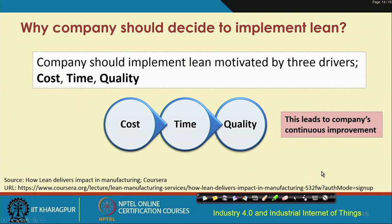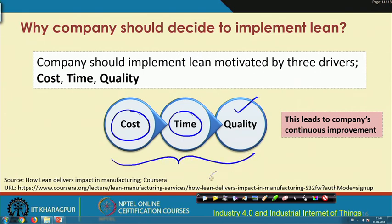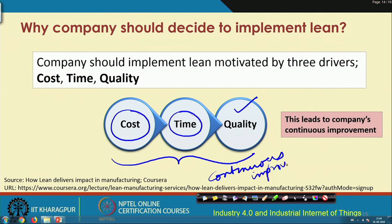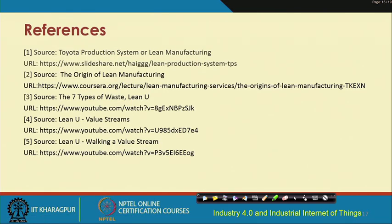Why should a company decide to implement lean? Basically, to reduce cost, reduce time of production, and improve quality. These contribute to the overall continuous improvement in the manufacturing process for that company.